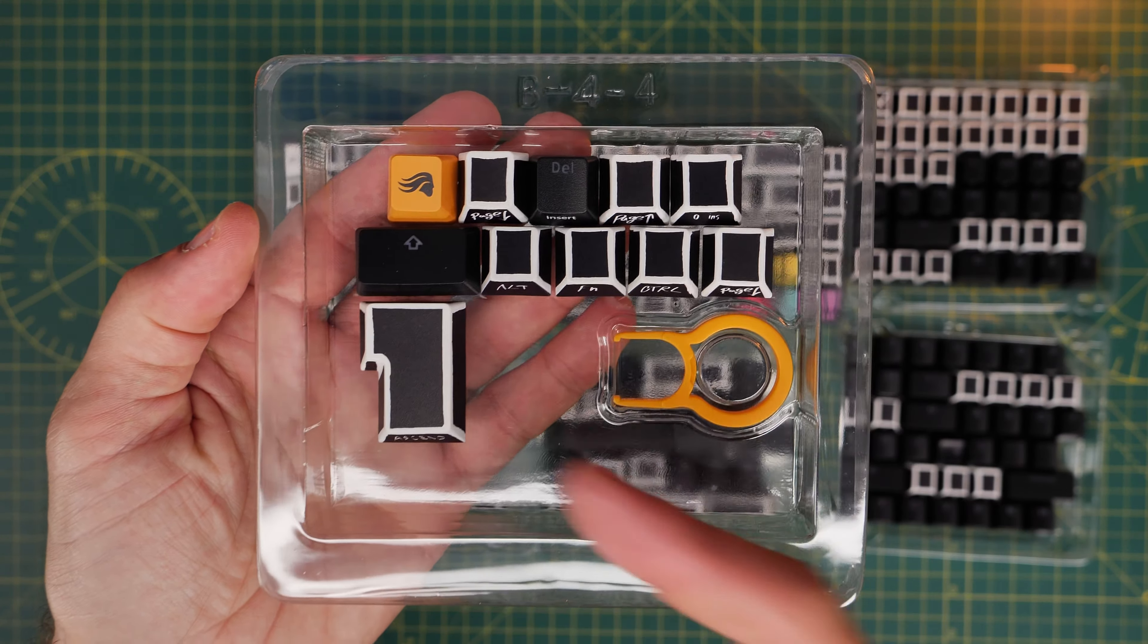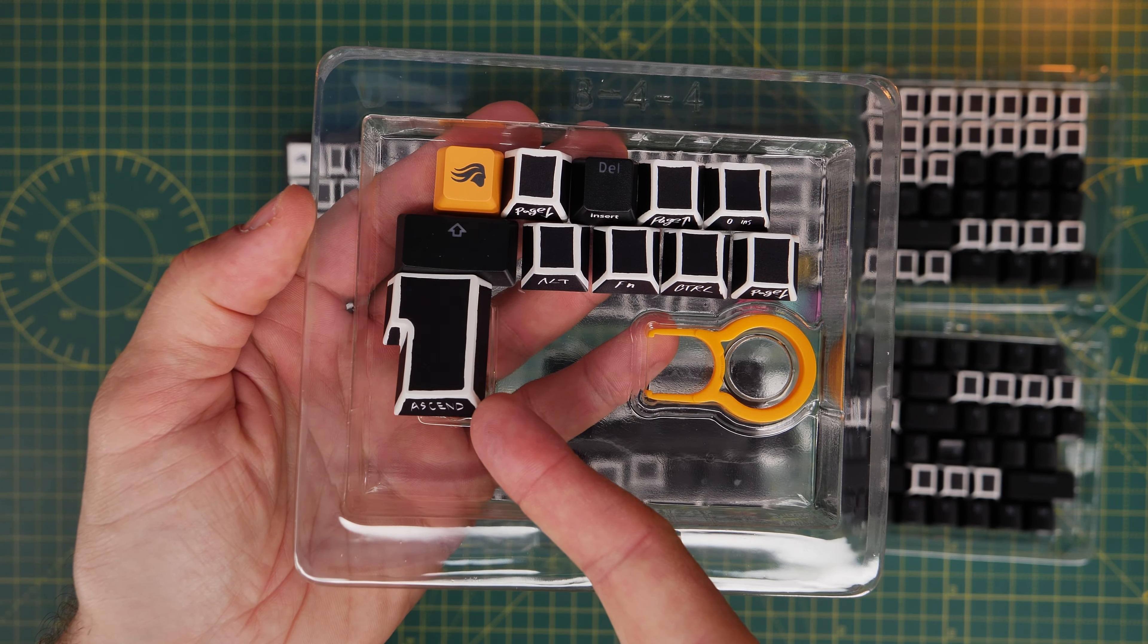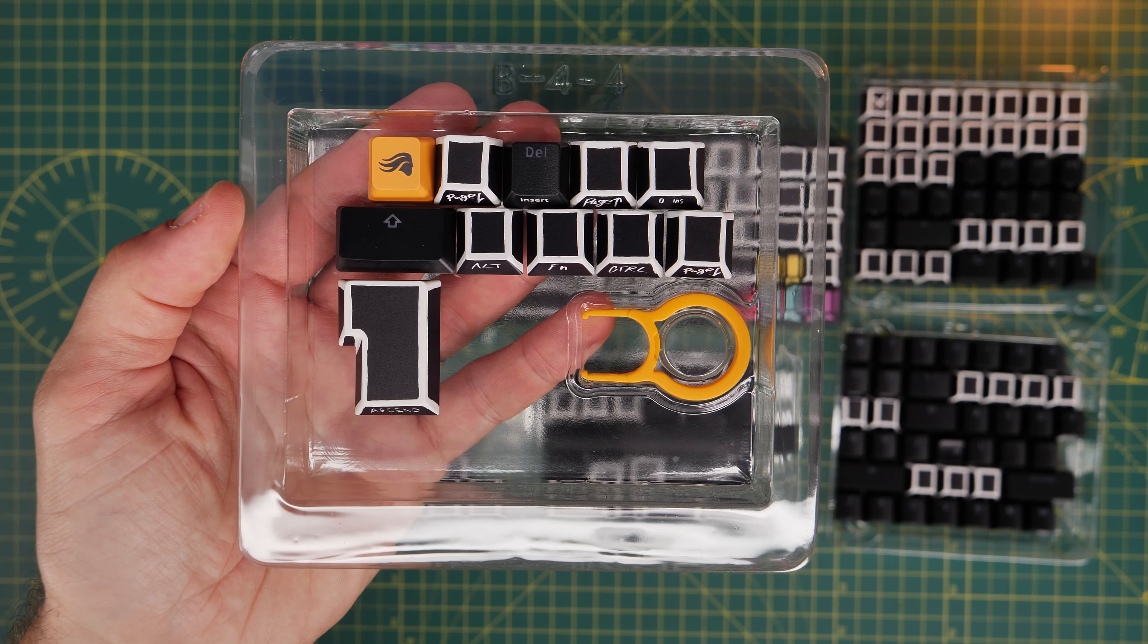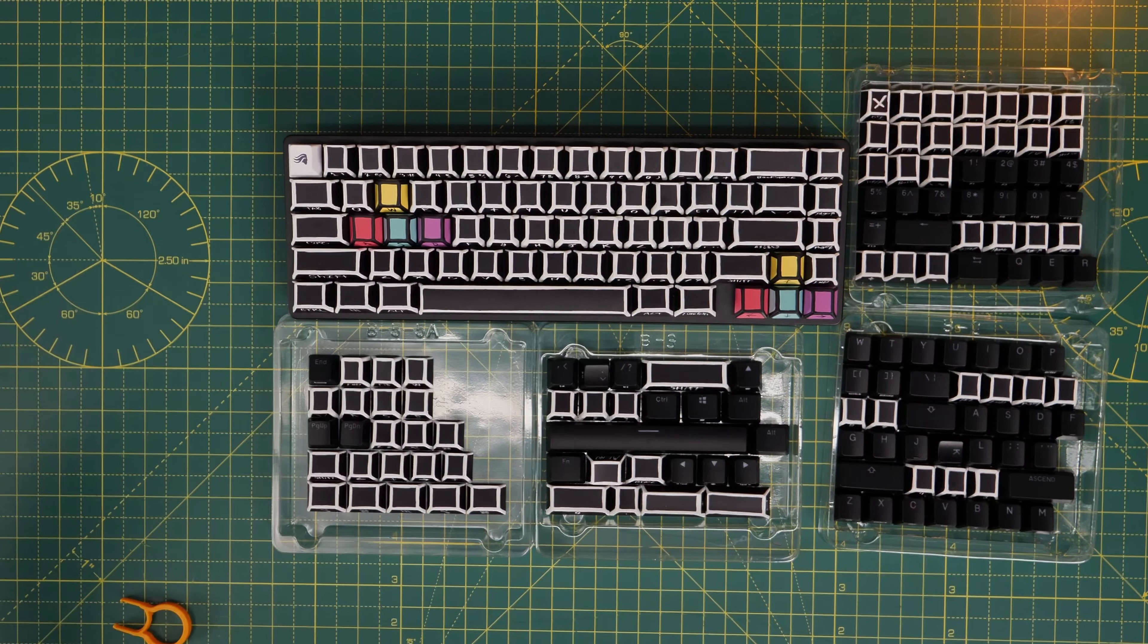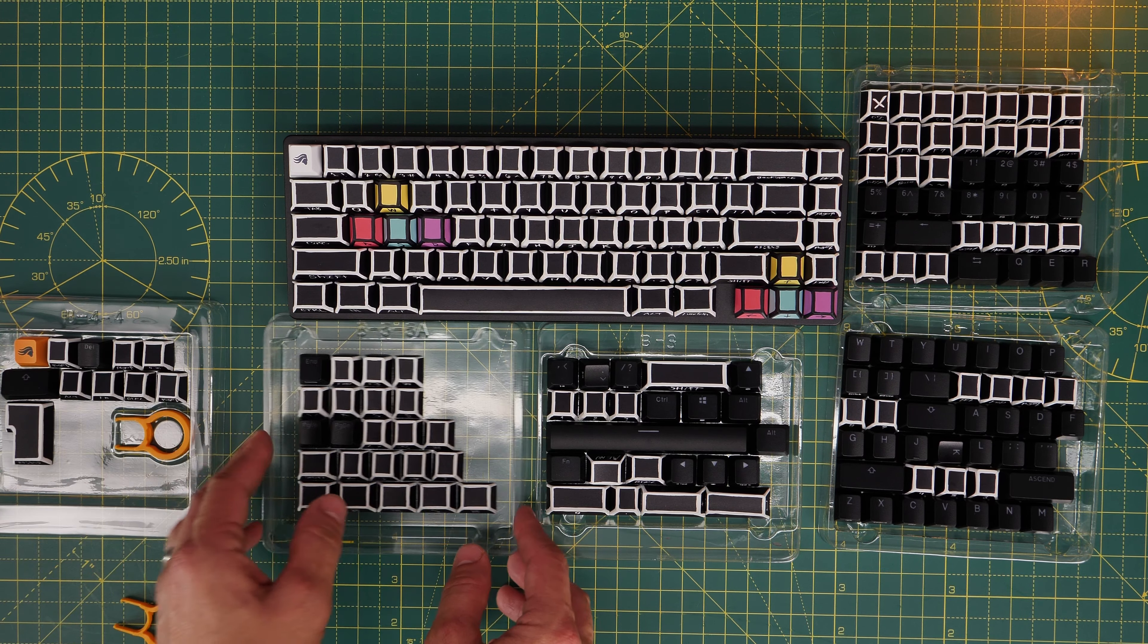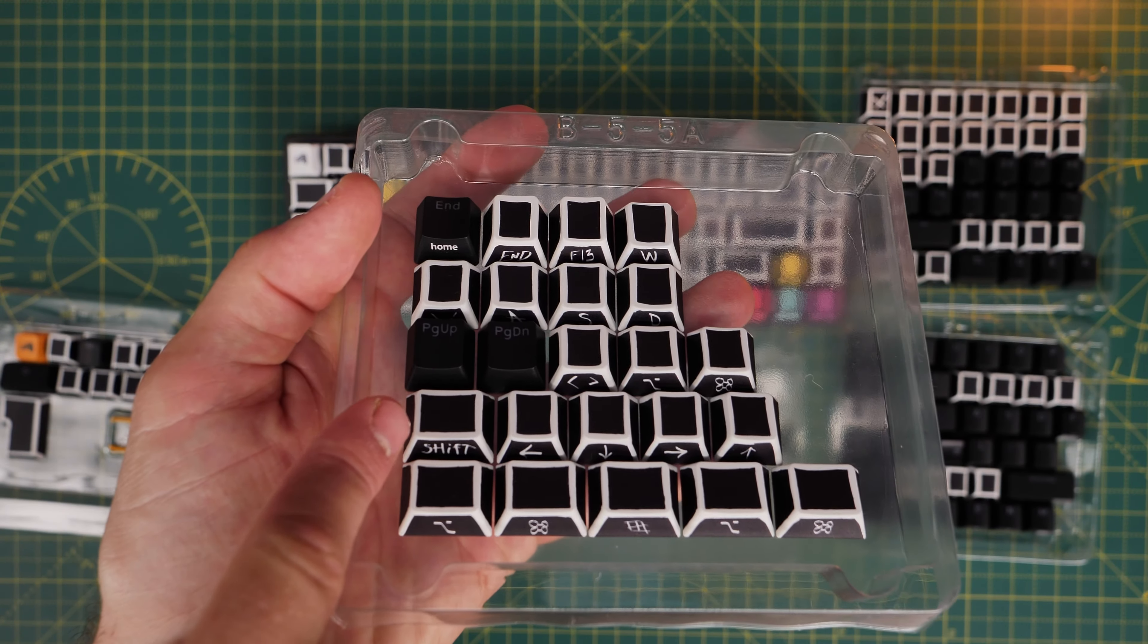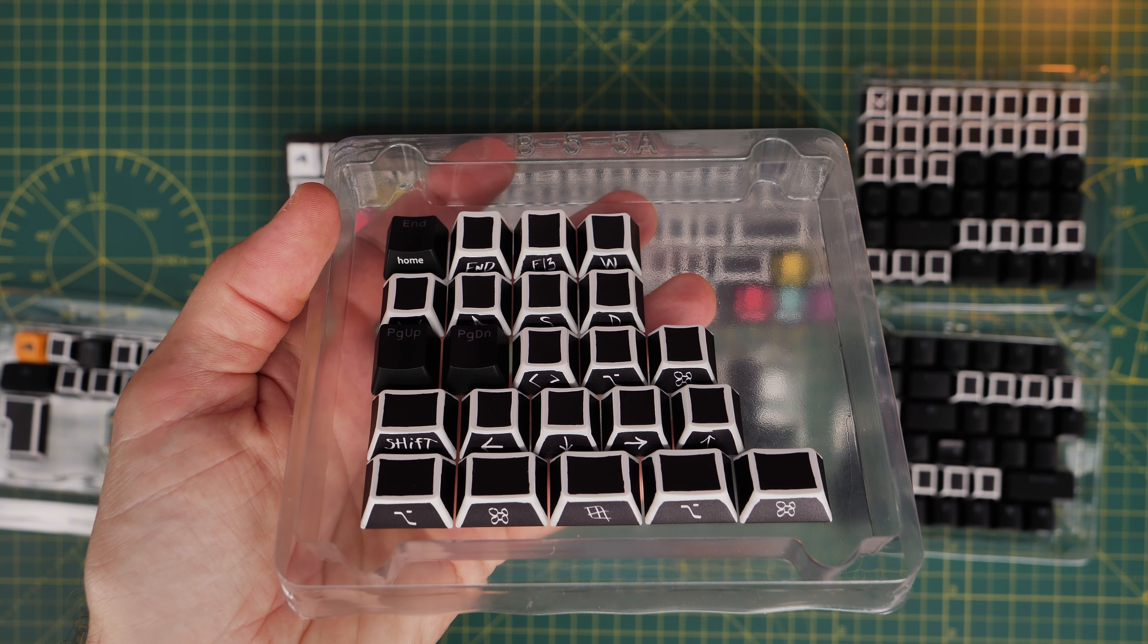You'll also notice there's a large enter key included in here, which is perfect for the ISO layout if you've got a European or UK keyboard instead that you want to use it with. And it has the smaller shift and other variations of the keys that you'd need for other styles of keyboard that aren't US based.